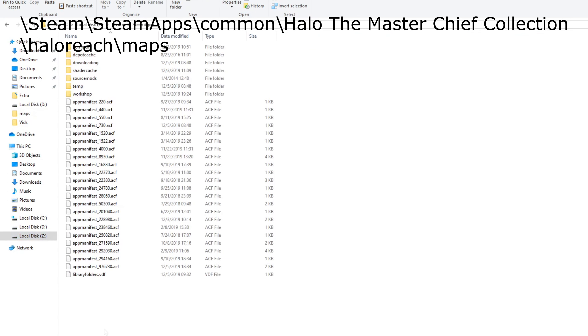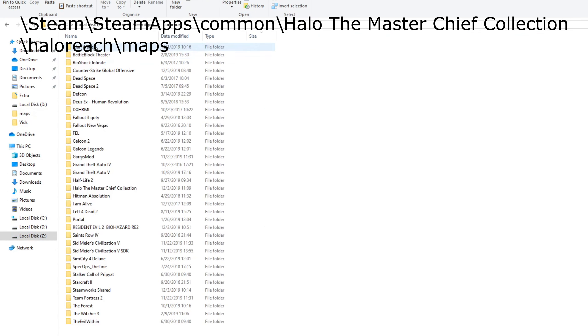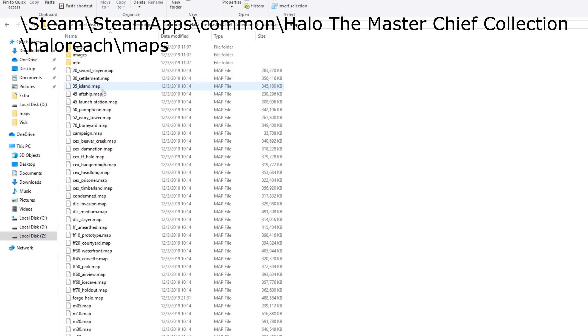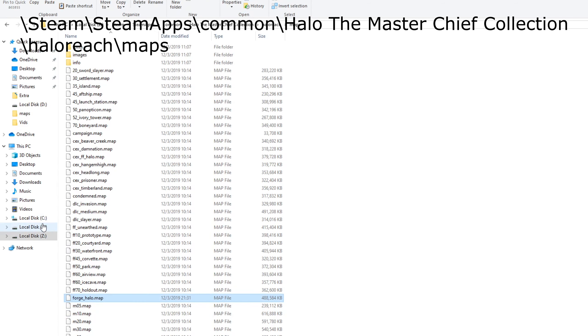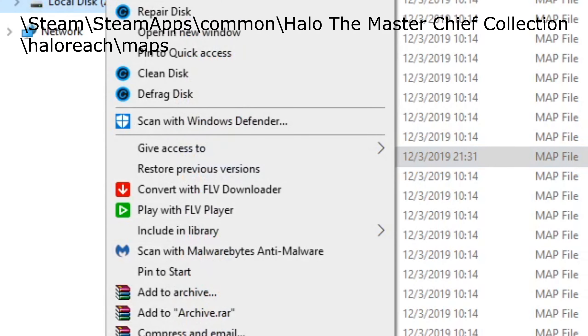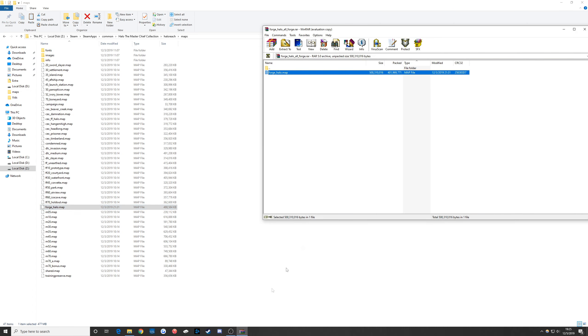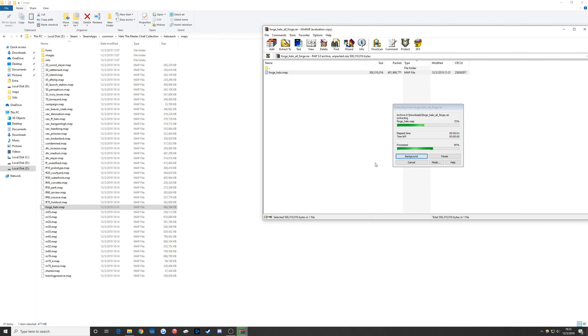Navigate to Steam, SteamApps, Common, Halo The Master Chief Collection, and Halo Reach Maps. In this folder, you'll find a file named forge_halo.map. Copy it, make a backup somewhere, then unzip the contents of the file you downloaded into this folder, replacing the original forge_halo.